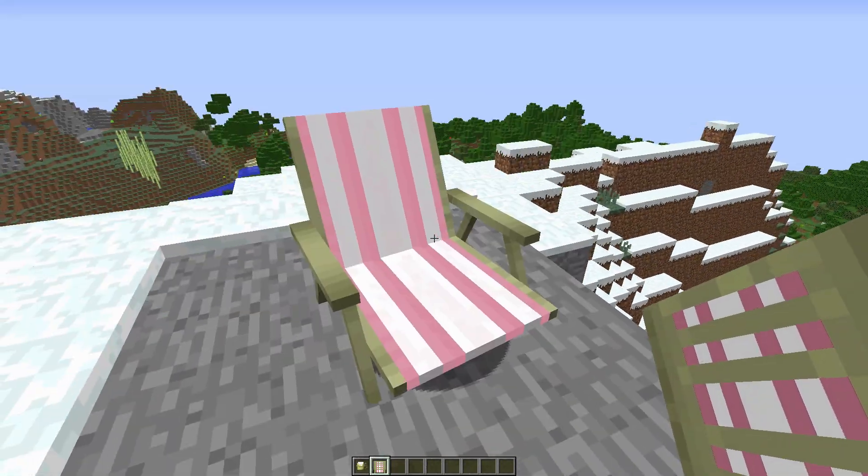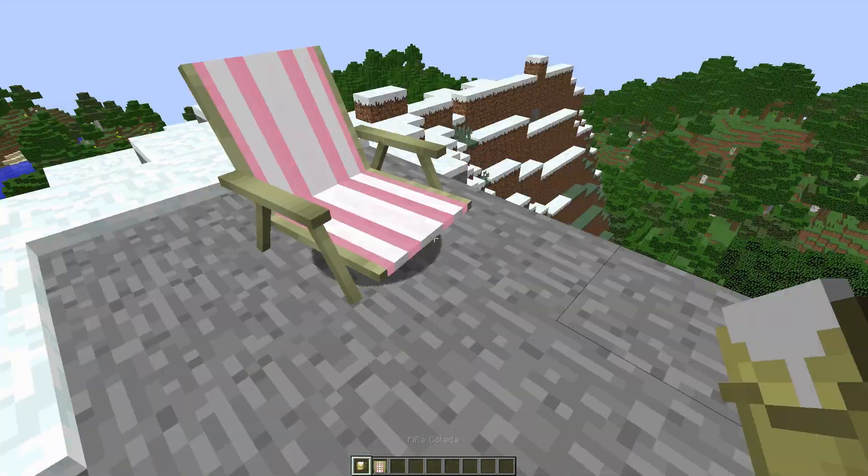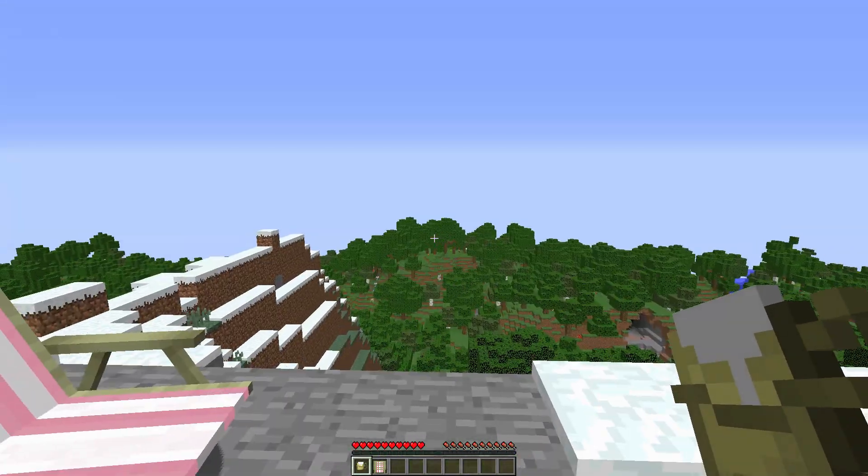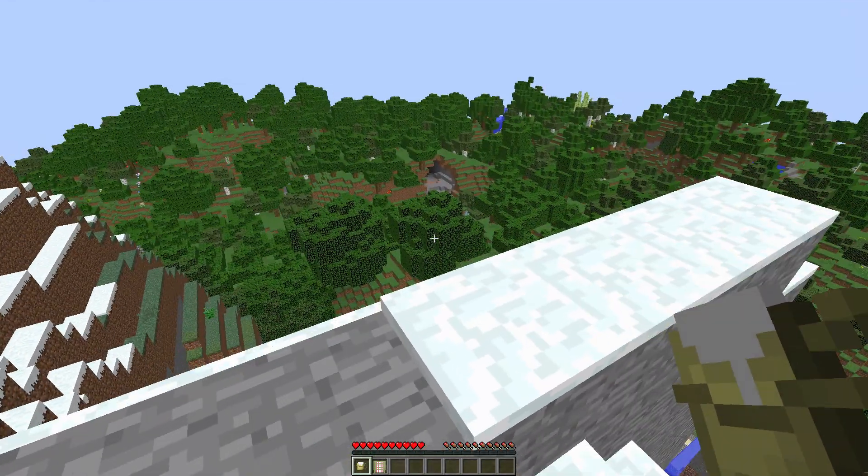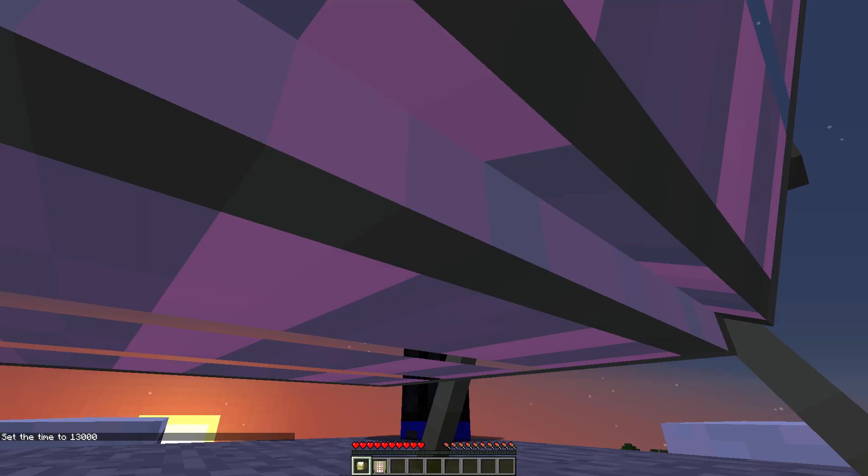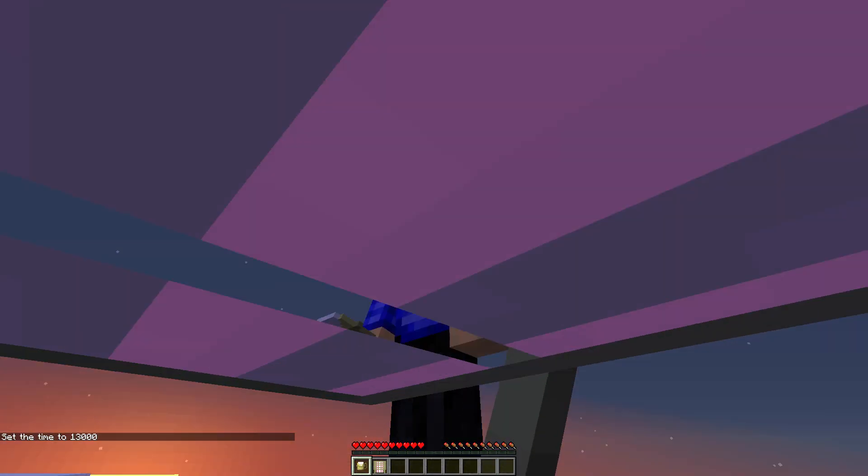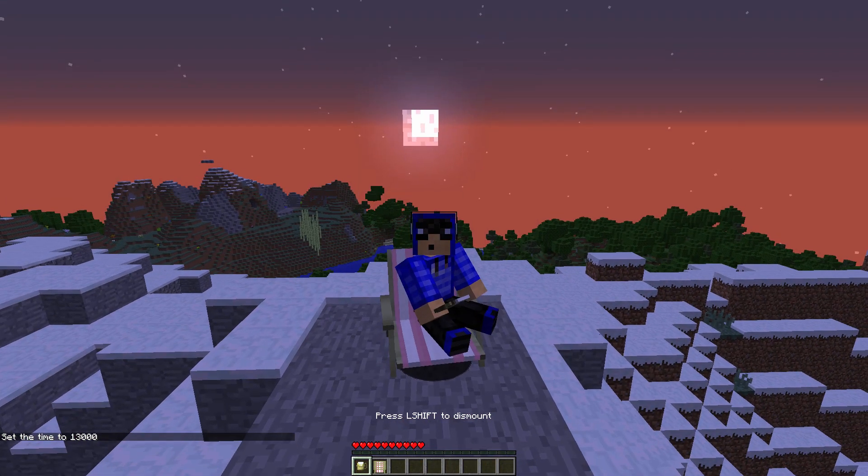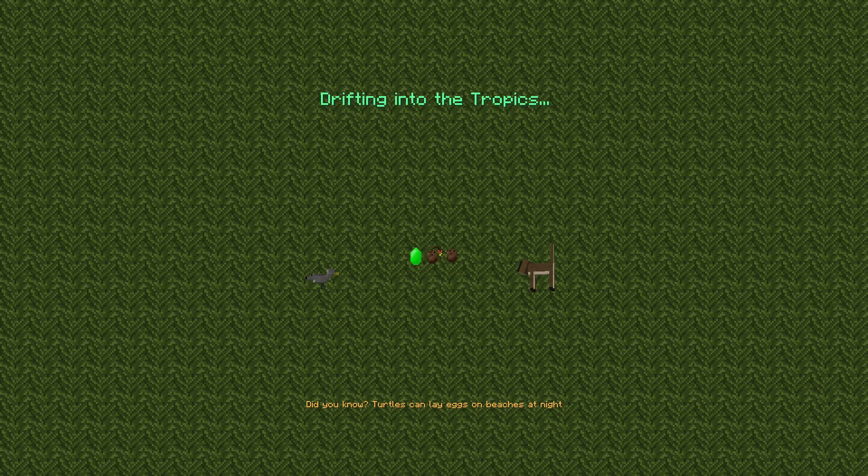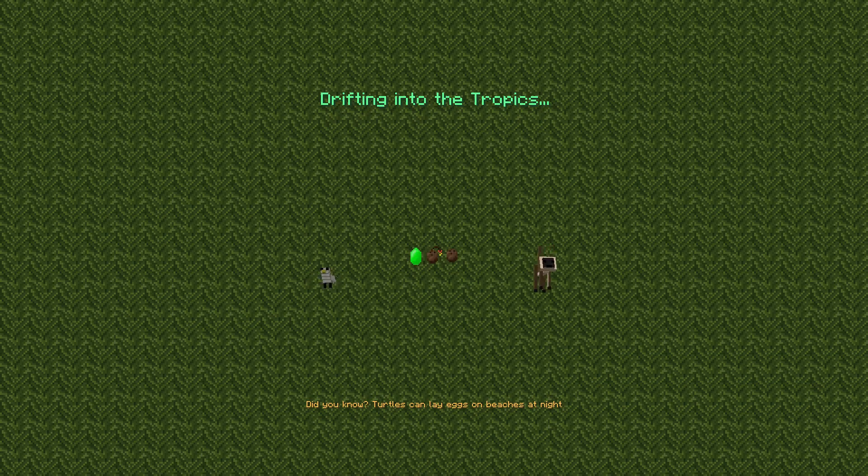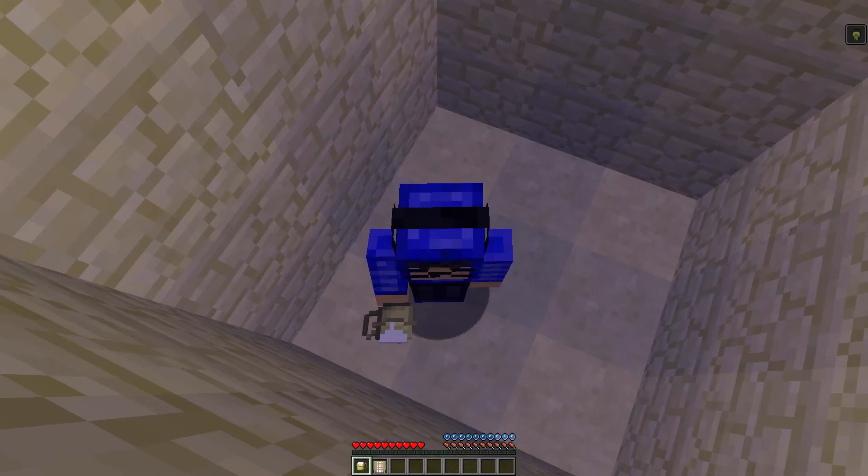And you need to drink this pina colada. I think I need to be in survival mode for this. Alright. So I'm in survival mode. You actually need to do this at dusk maybe. And I'm going to sit in this chair. F5 it. I'm going to sit in this chair and drink this. And we should be there. So we're drifting into the tropics. And there'll be this little loading screen. And oh there we go. We're in.